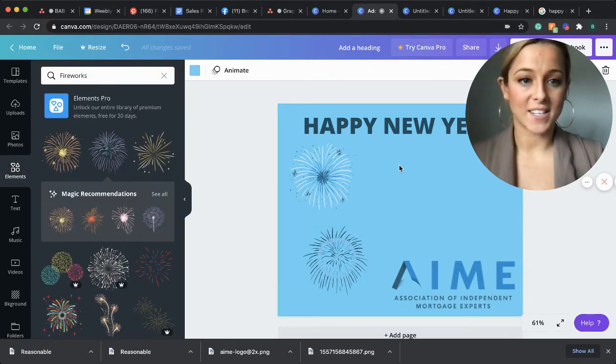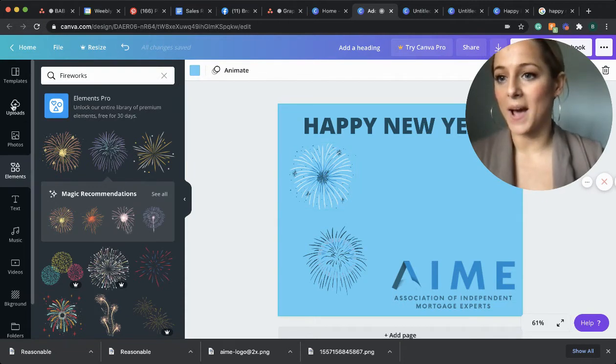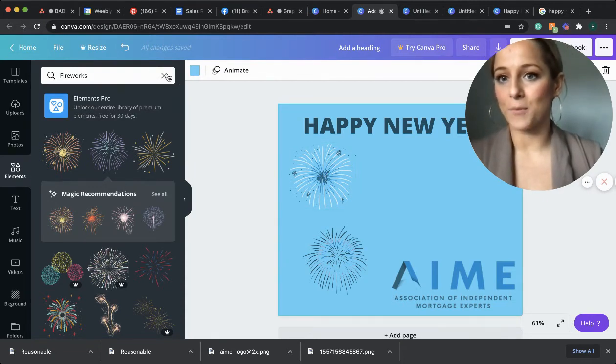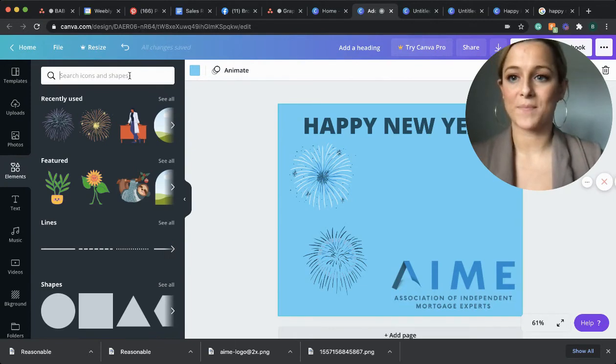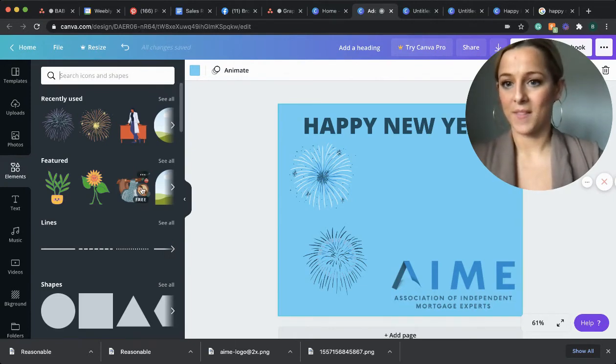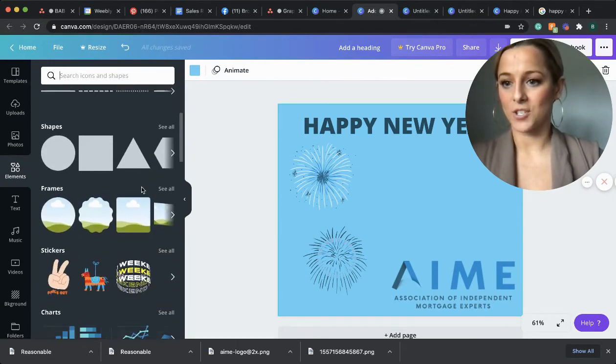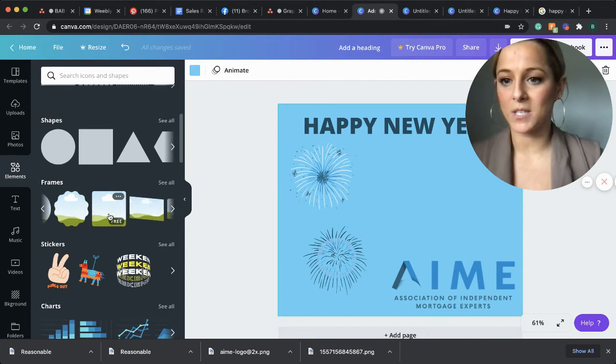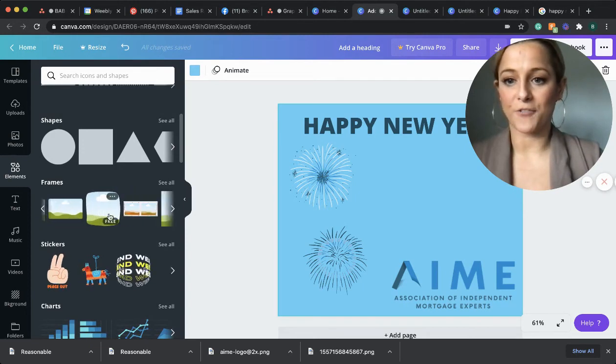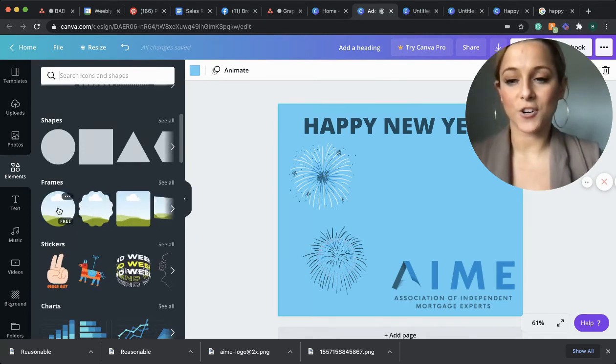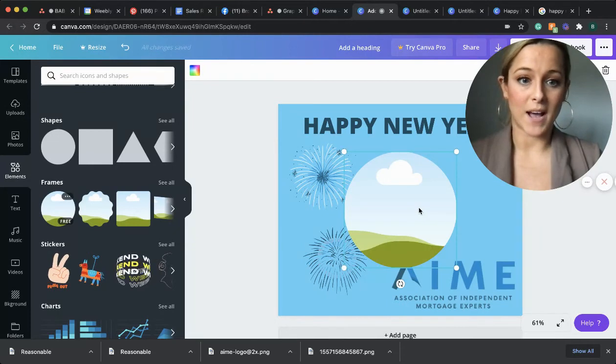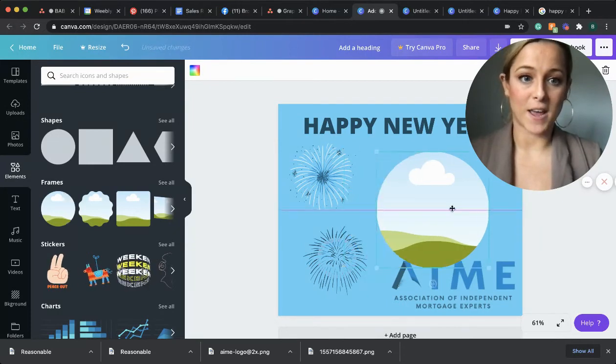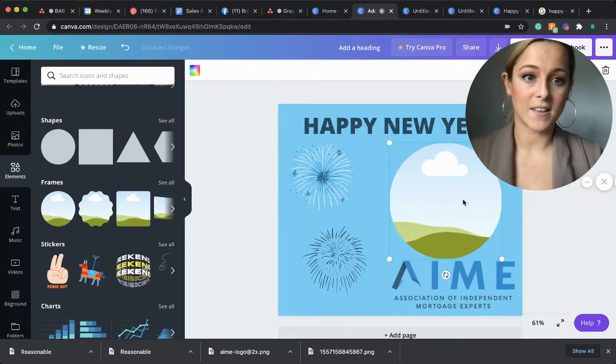So from here, I would like to add a frame where we can show a fun picture. So I'll just go down and you'll see under frames, there's a bunch of different options. I really like the circle because it reminds me of the fireworks. So I will add that circle frame off to the side.